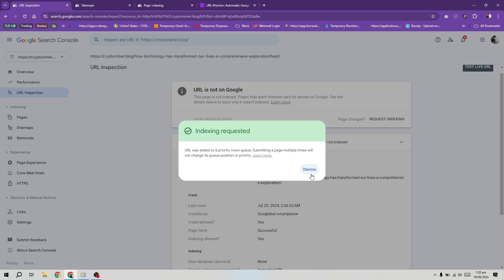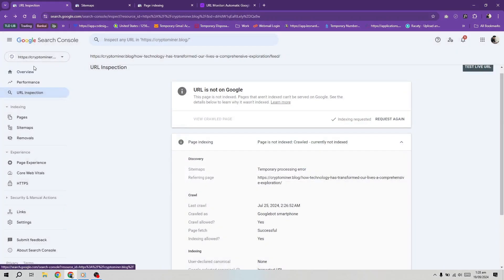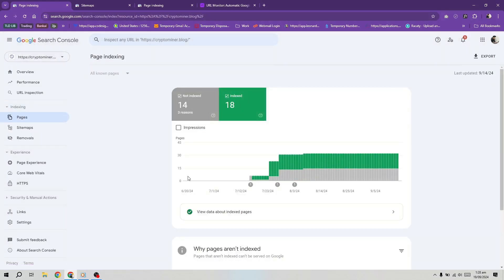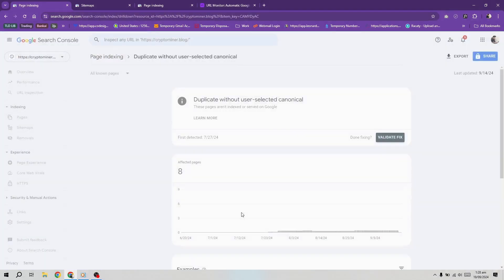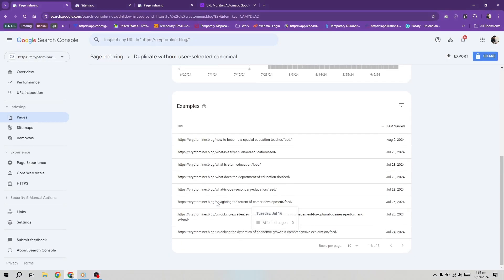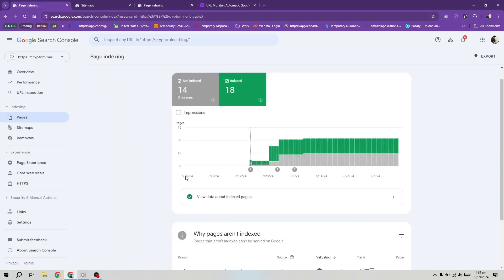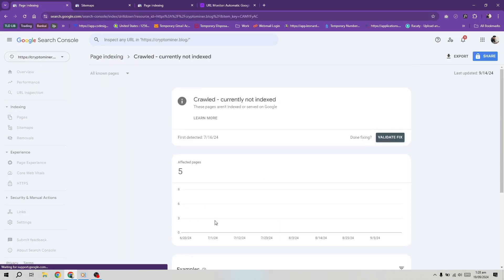If you take these steps, those filter pages may transition to another issue called blocked by robots, which you can safely ignore. Next, check for duplicate content on your site. If you have copied content from other sources, there's a high chance it won't be indexed.